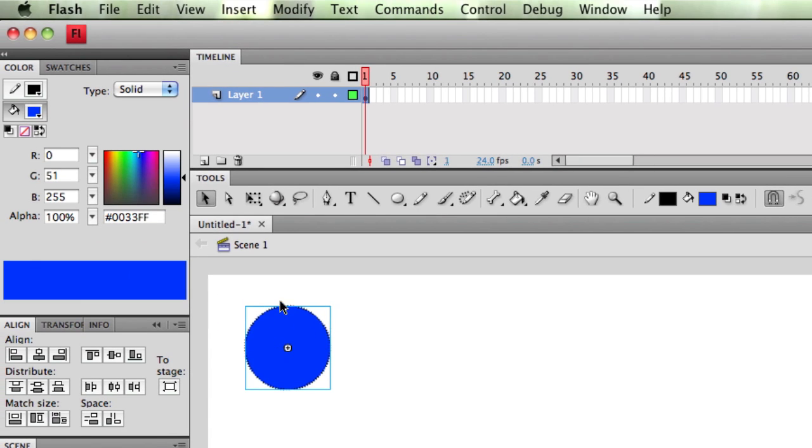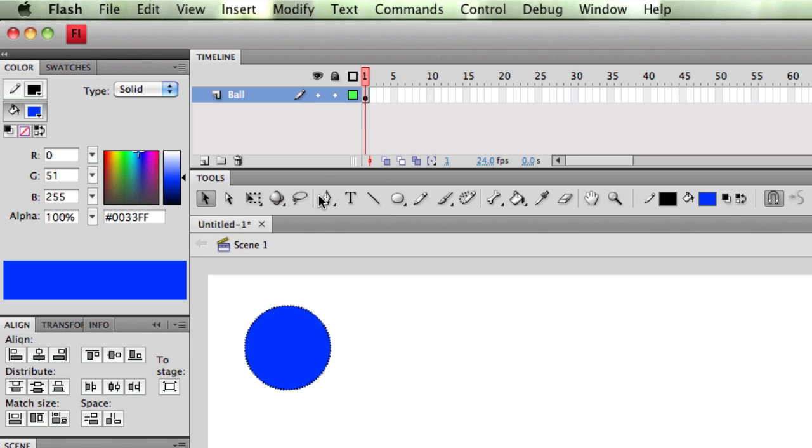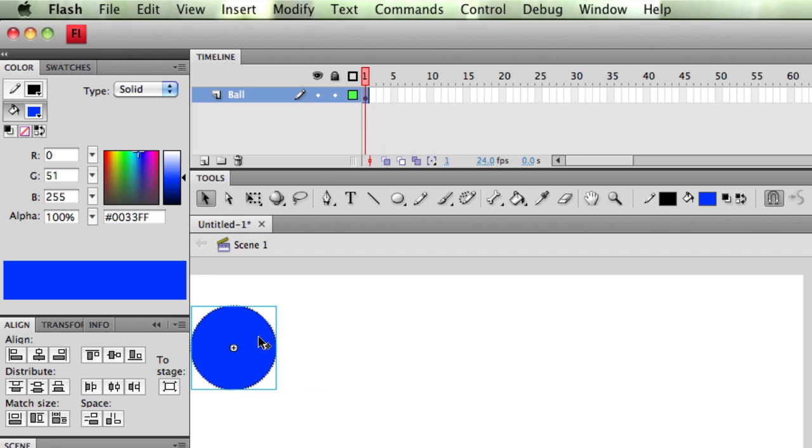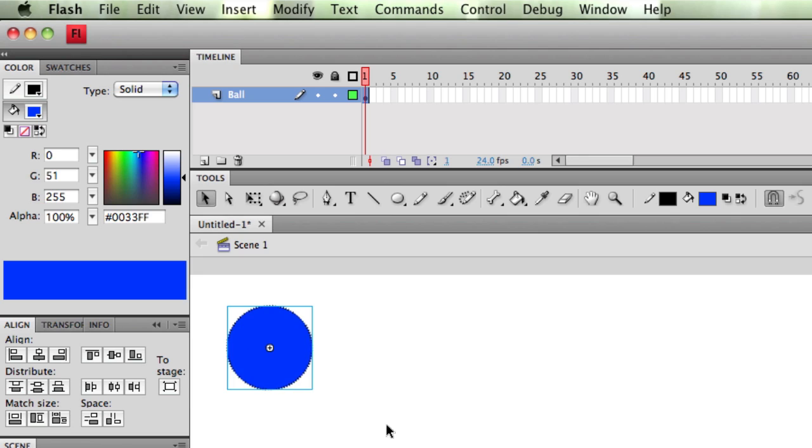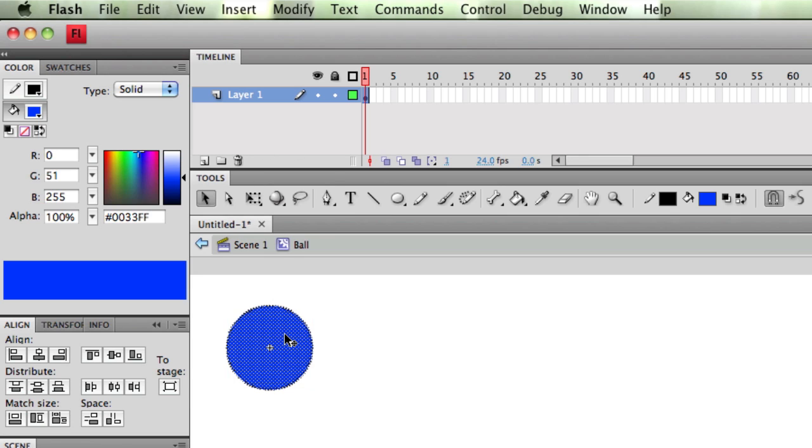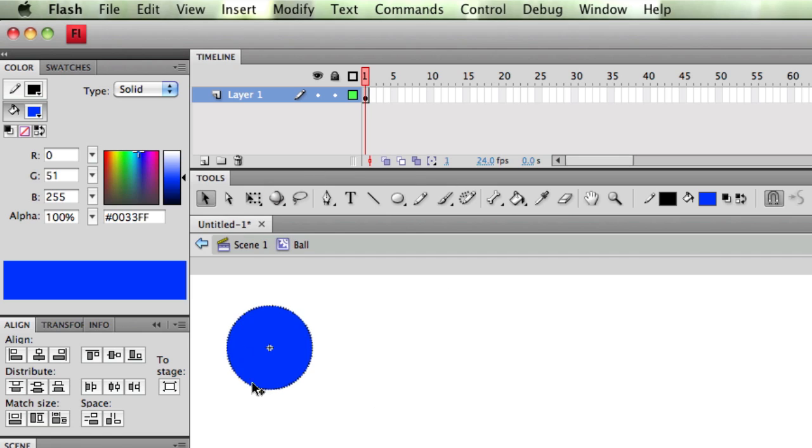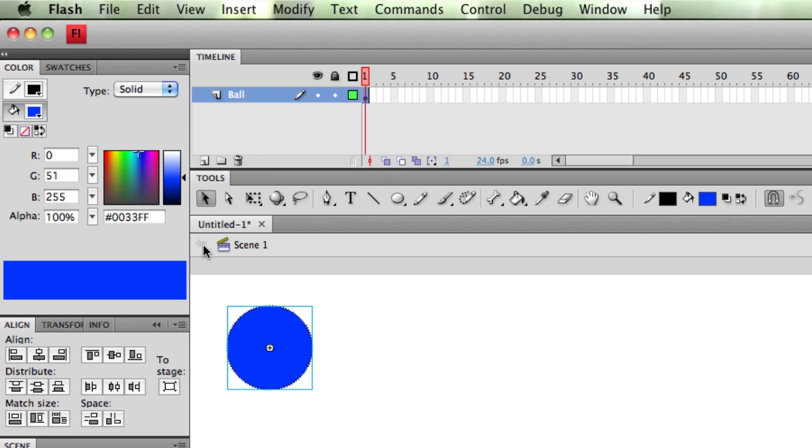Now, this is where Flash becomes powerful. If you look at my timeline now, let me call this layer Ball. Press Enter. Watch what happens when I double-click on this ball. What Flash has done, it has sent me into a new timeline. So if you look here, now it says Scene 1 in Ball. Right now I'm in the Ball timeline. If I click this arrow backwards, I'm back in my original timeline.